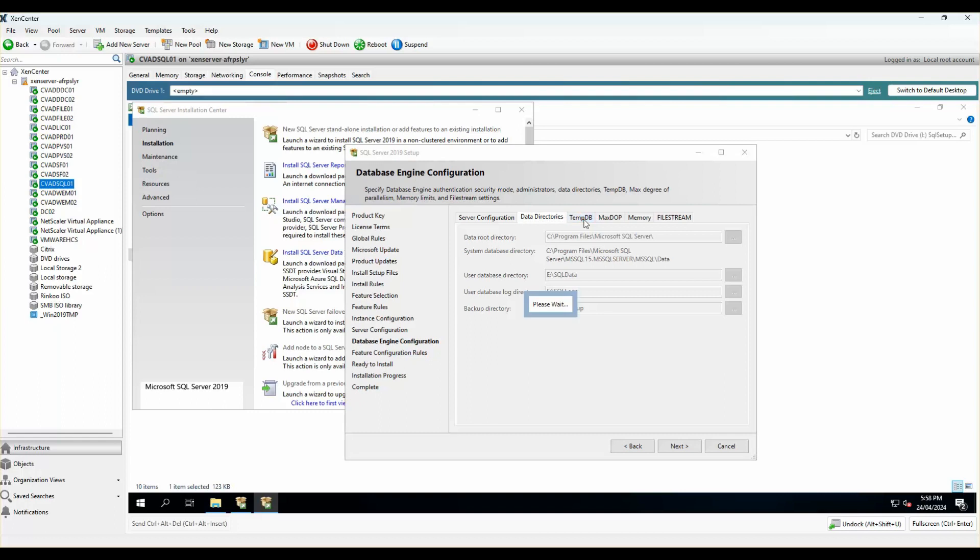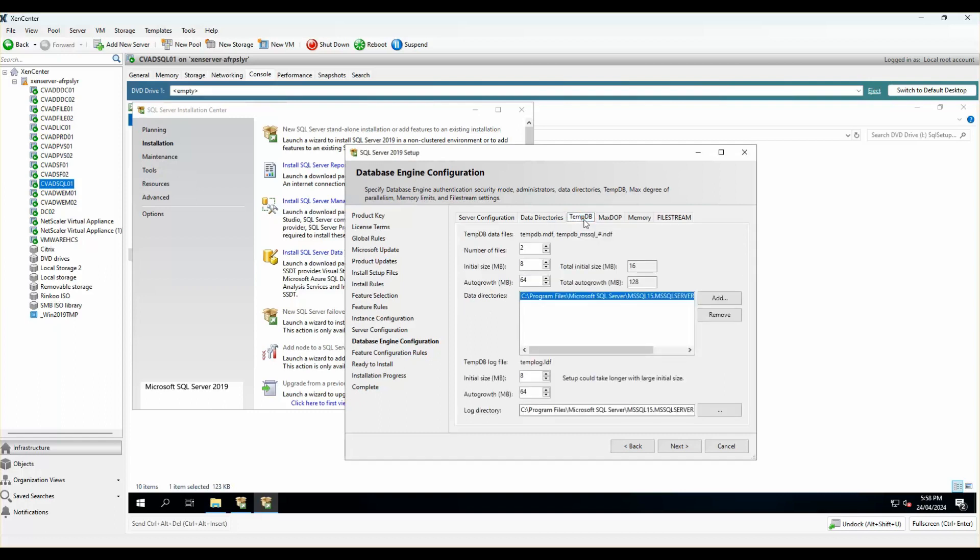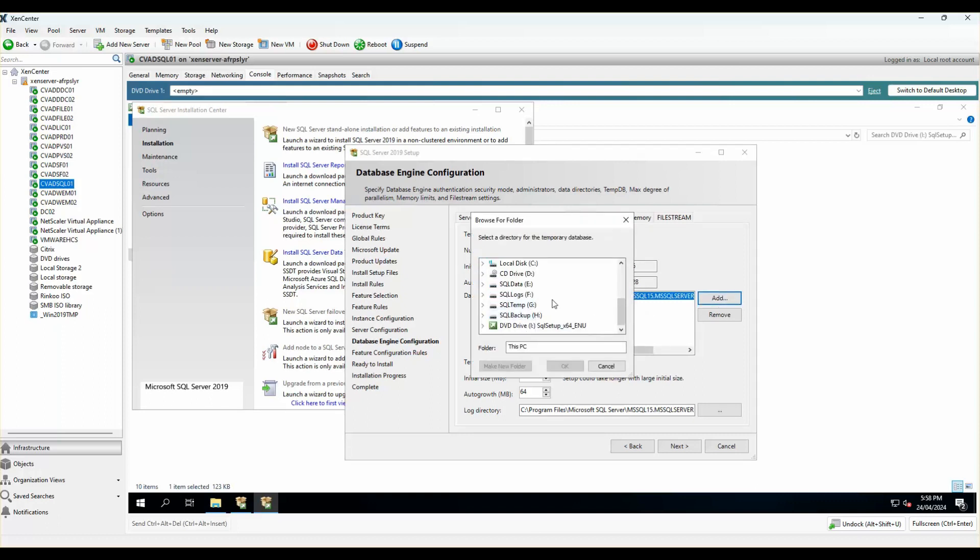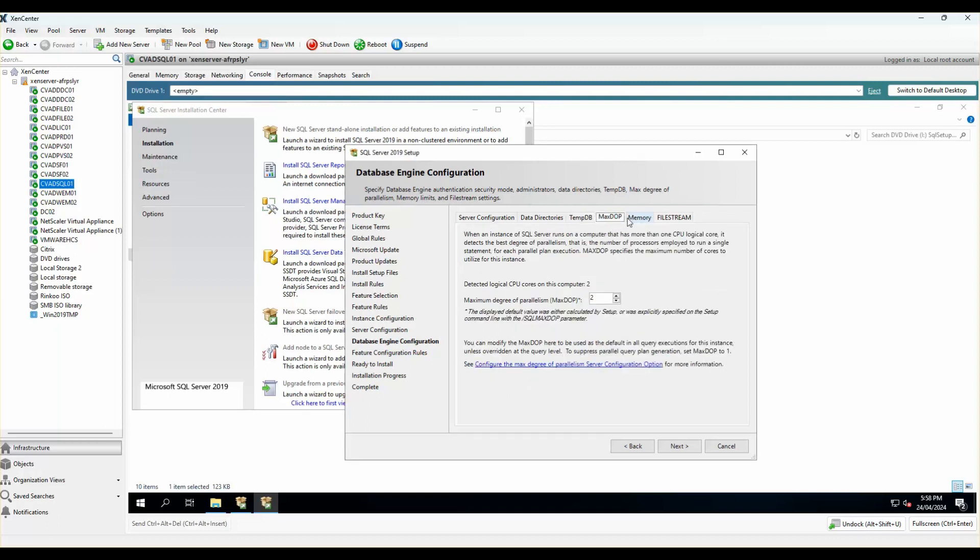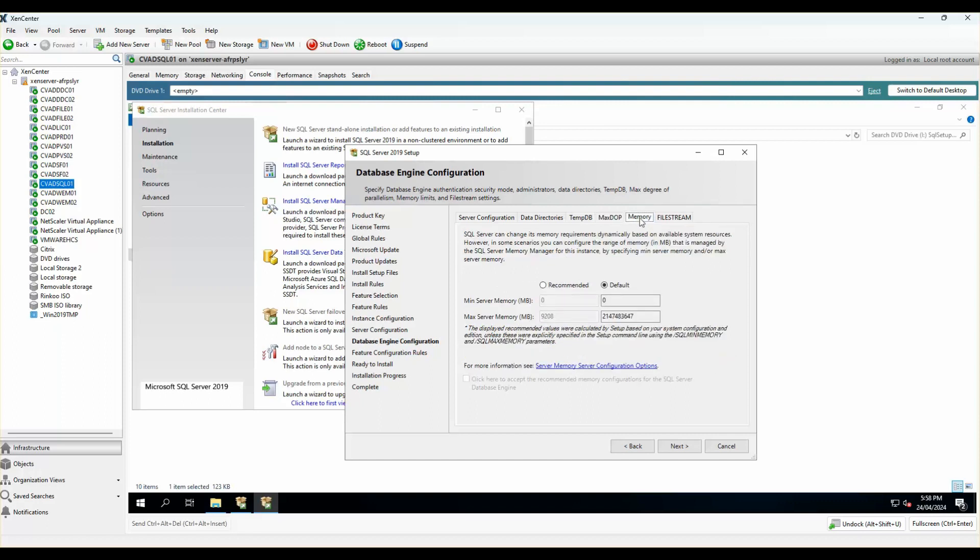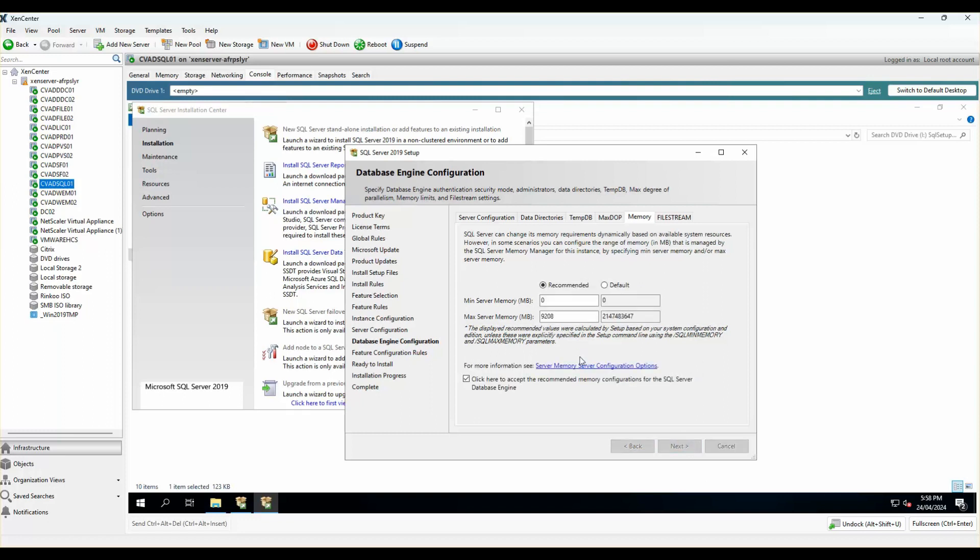TempDB, I want to move the TempDB location as well. I'll also add SQL temp and create a folder. The logs will be sitting in that same drive. I'll leave the max dot settings to what it is because it has two cores. I will configure the recommended value of zero nine and I'll click here to accept. And I'll click on next.